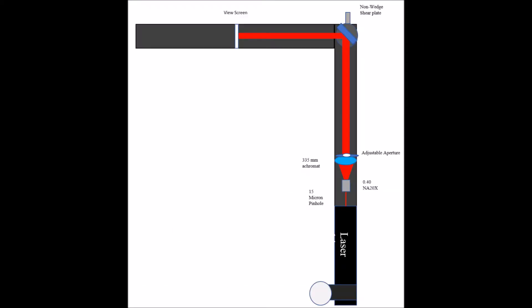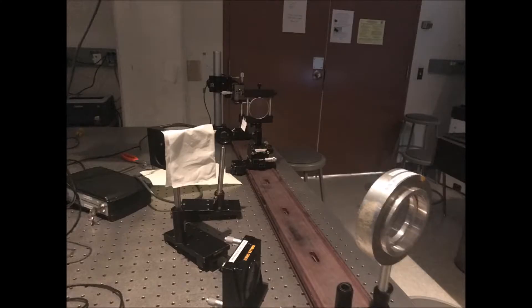We had used the other group's experiment setup for the non-wedge shear plate. However, we ended up switching out the spatial filter pinhole size with the microscope objective, and keeping the same collimation lens.